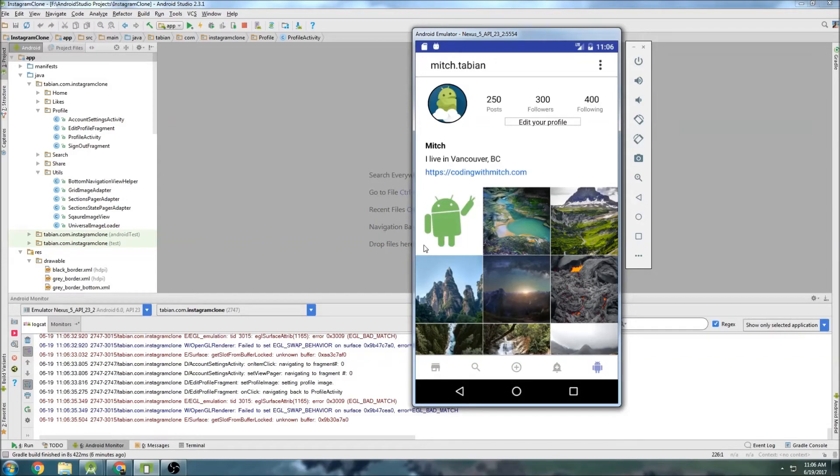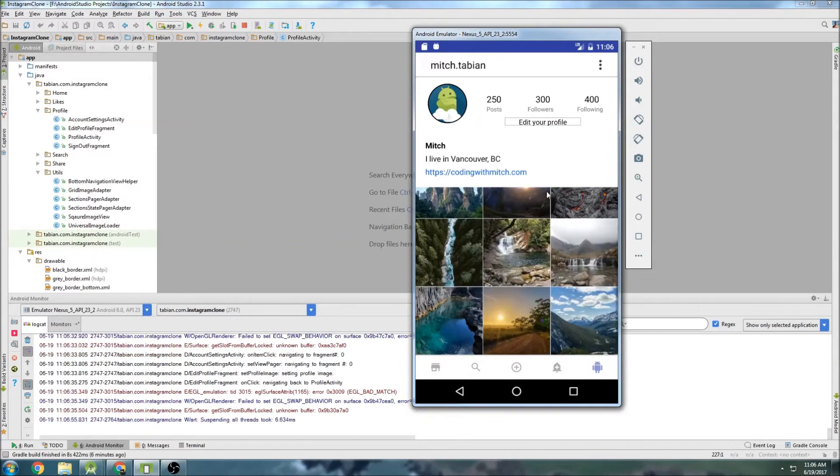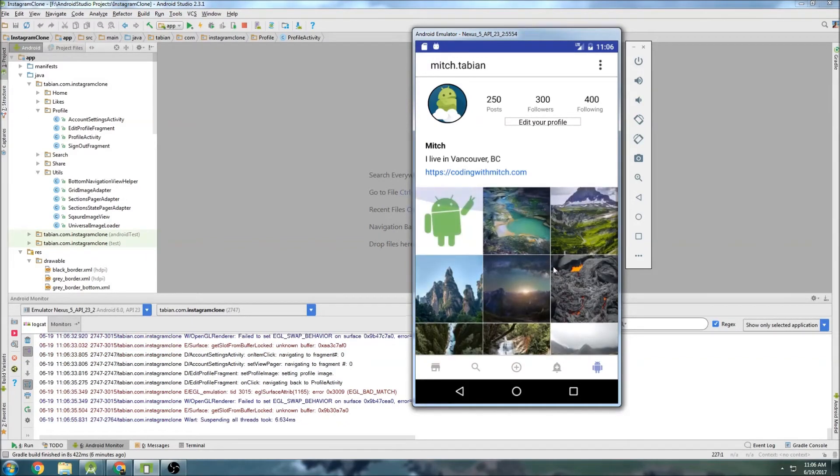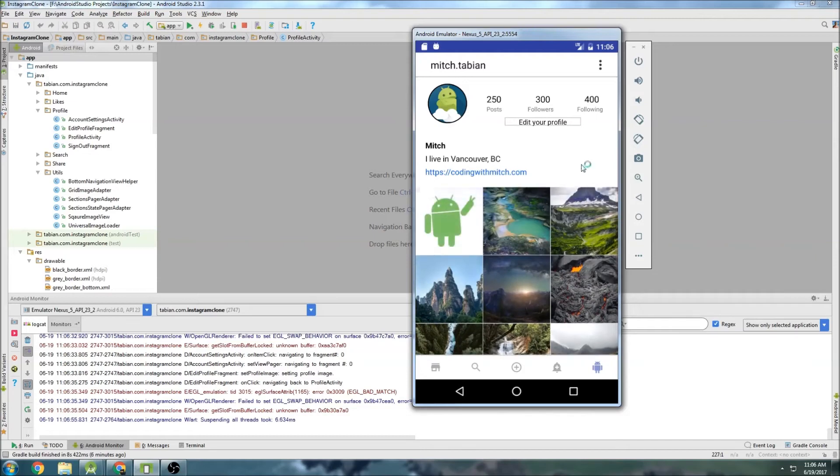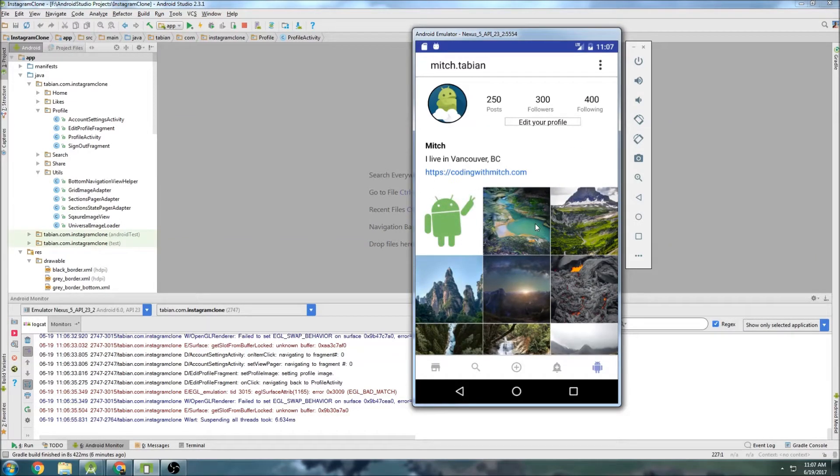Last time we were able to fix these image view widgets here and actually make them square so they look nice on our profile. And now we need to actually get some data from Firebase.